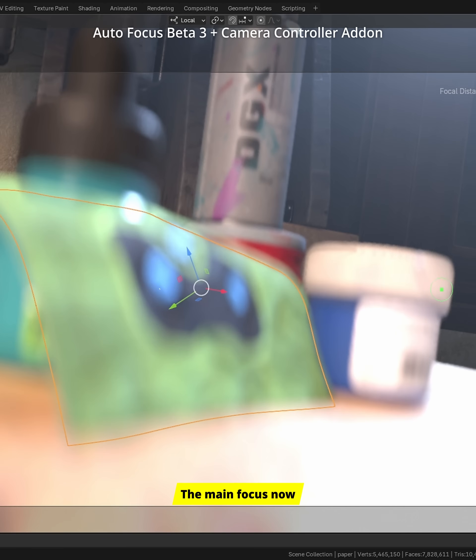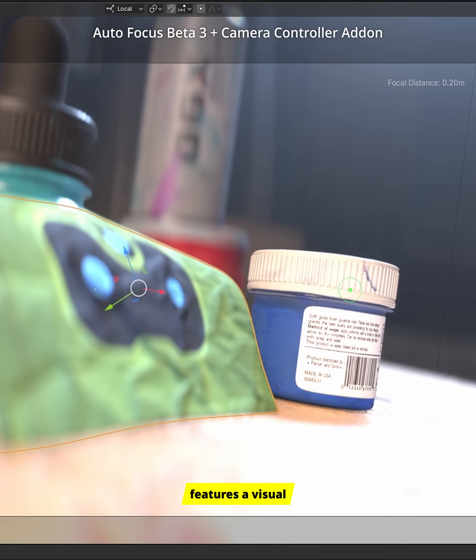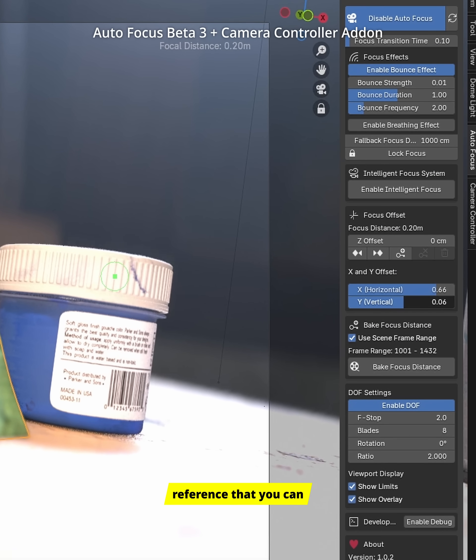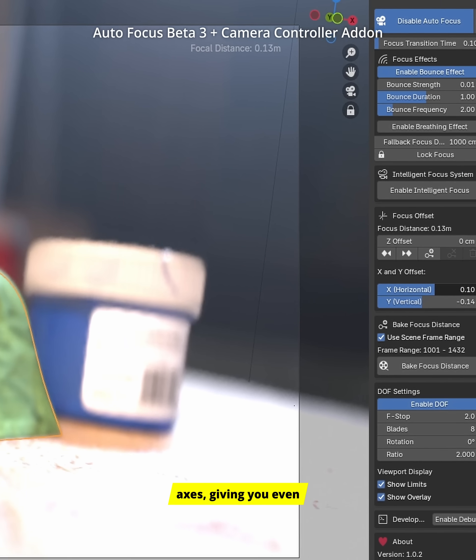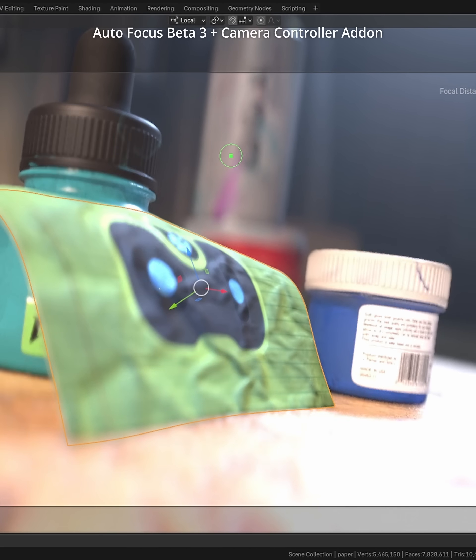The main focus now features a visual reference that you can freely move along the camera's X and Y axes, giving you even more control.